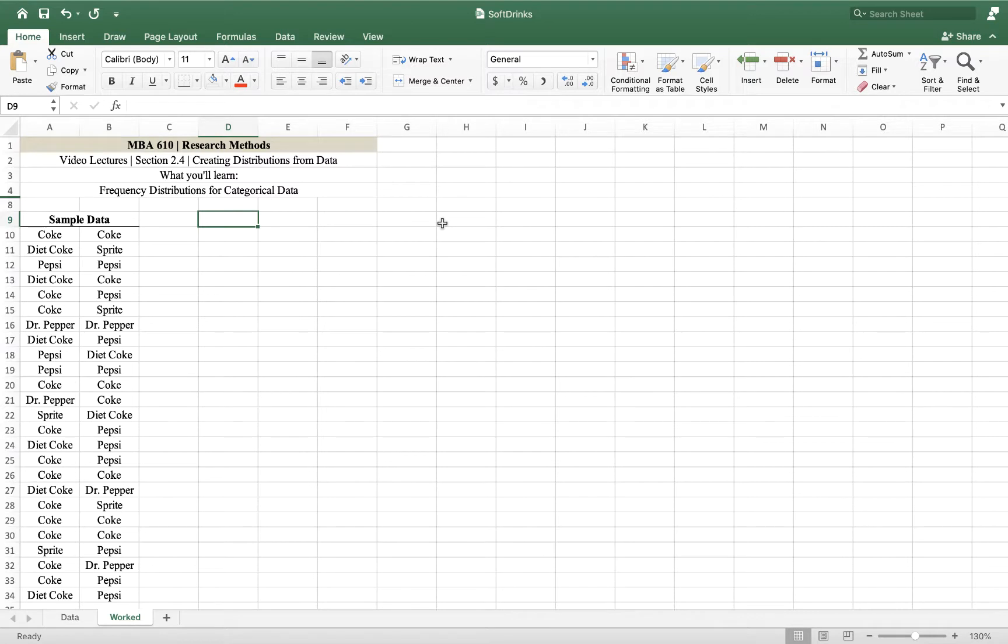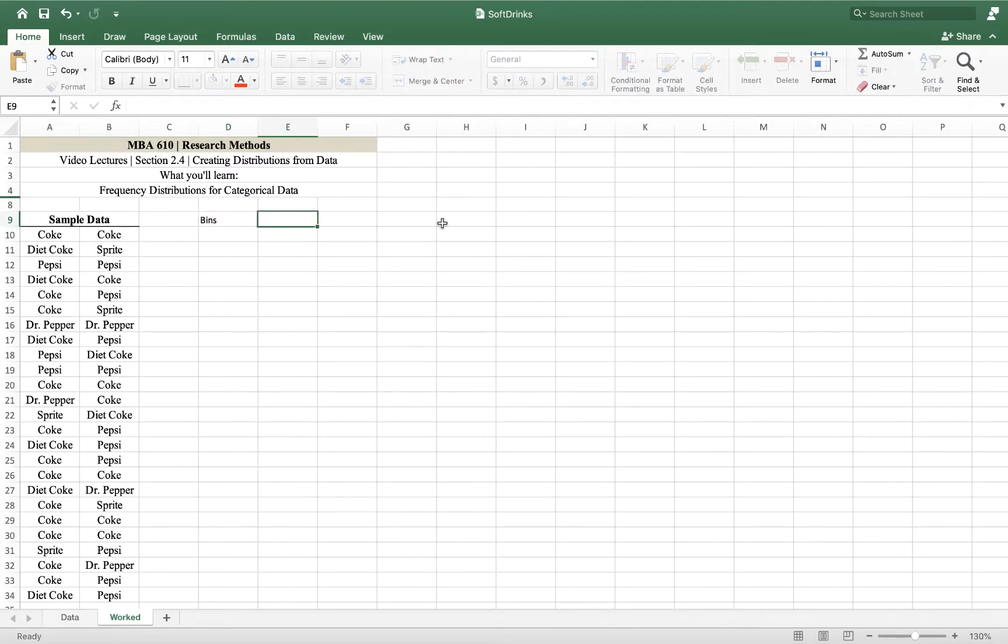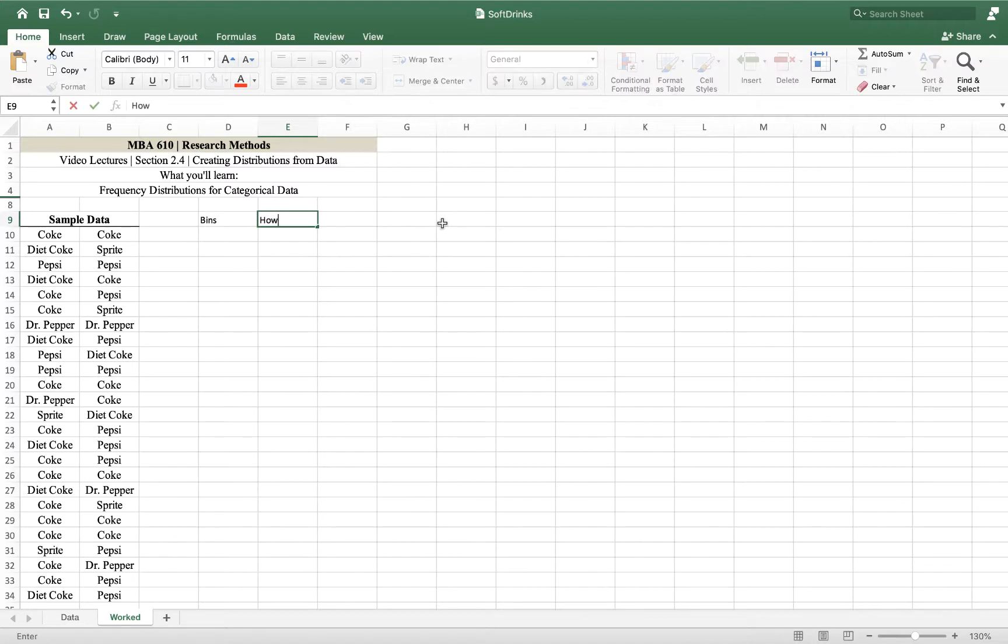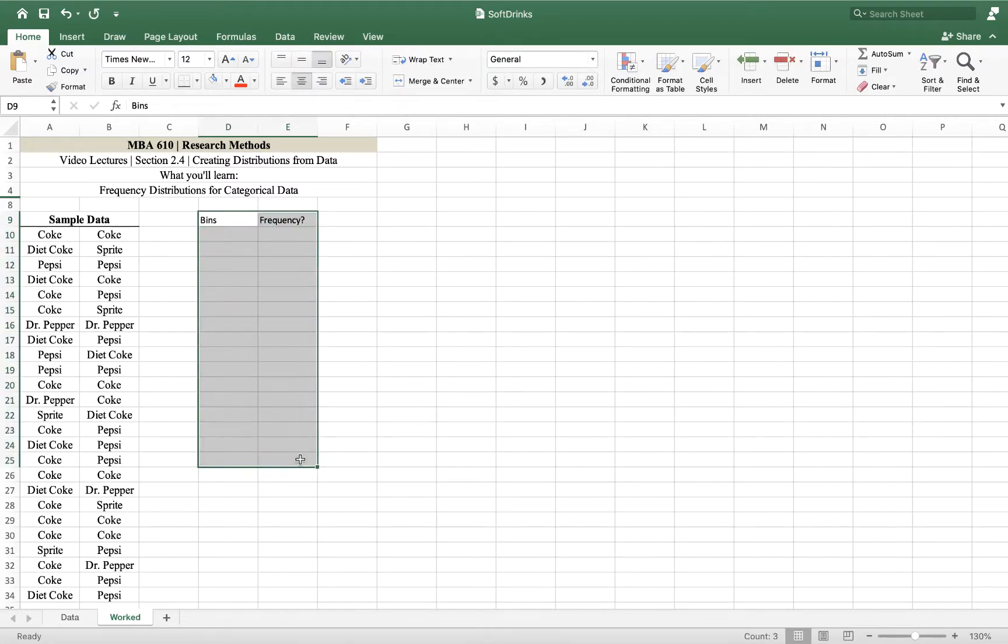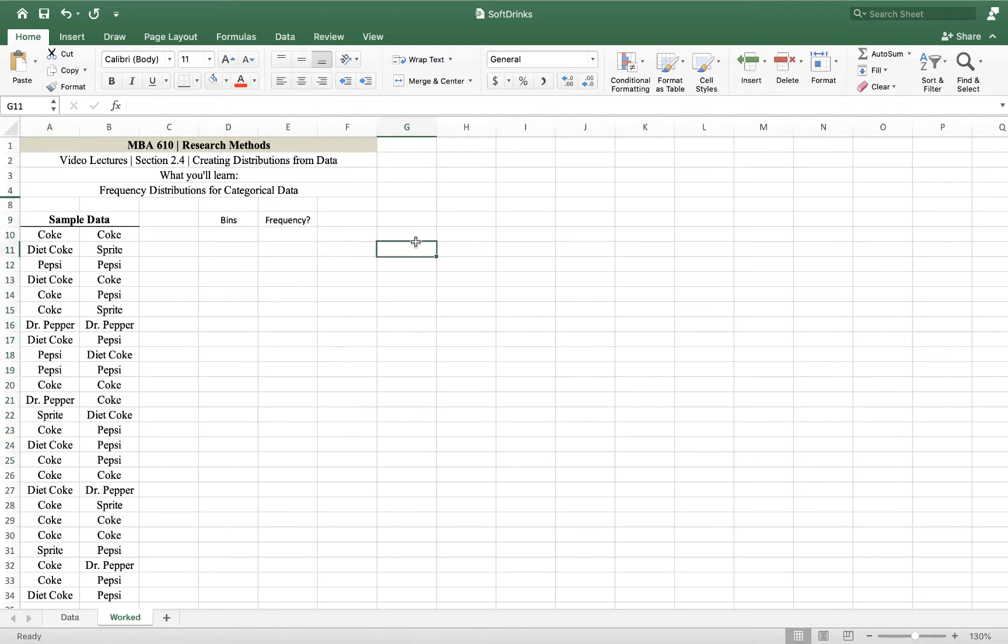So I'm going to start by creating some bins, which are the categories or groups that the sodas fall into, and these categories are Coke, Diet Coke, Pepsi, etc. And then I'm going to put here how many. I could call this frequency. This is going to be the count. You know me, I want everything centered.